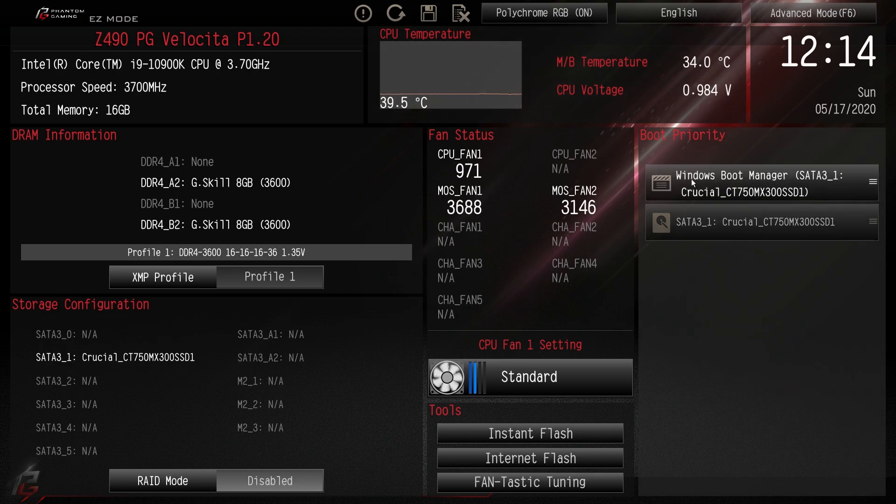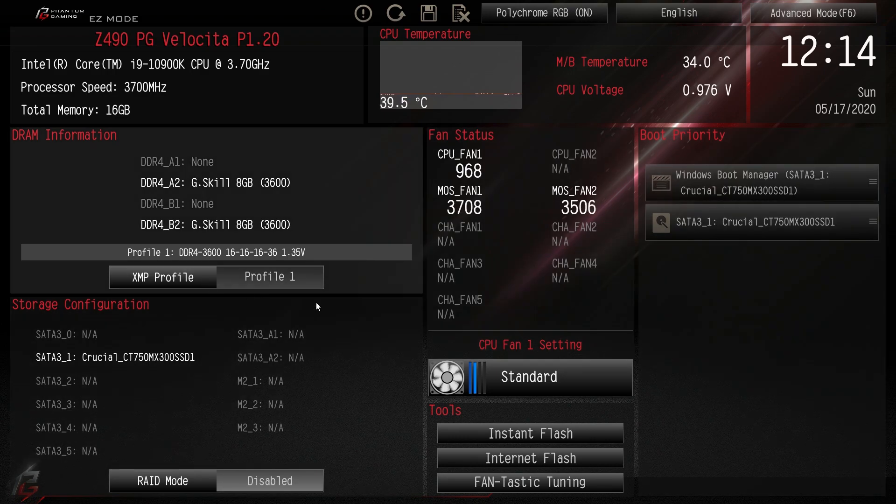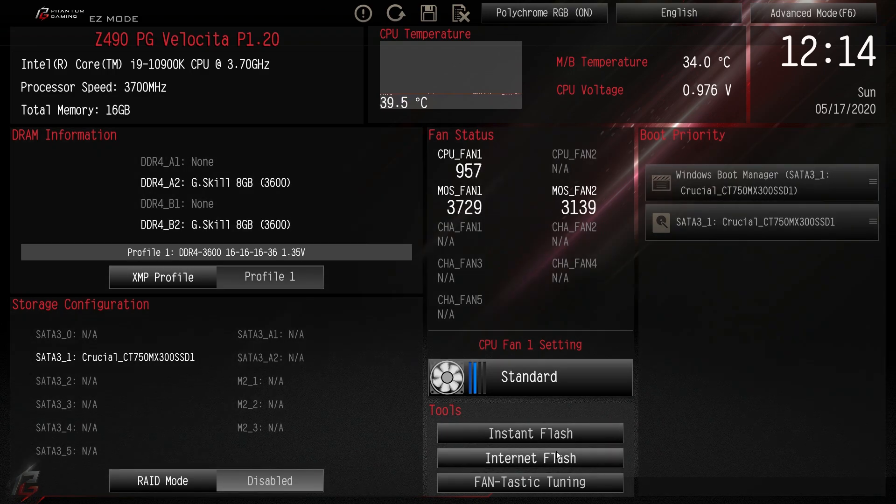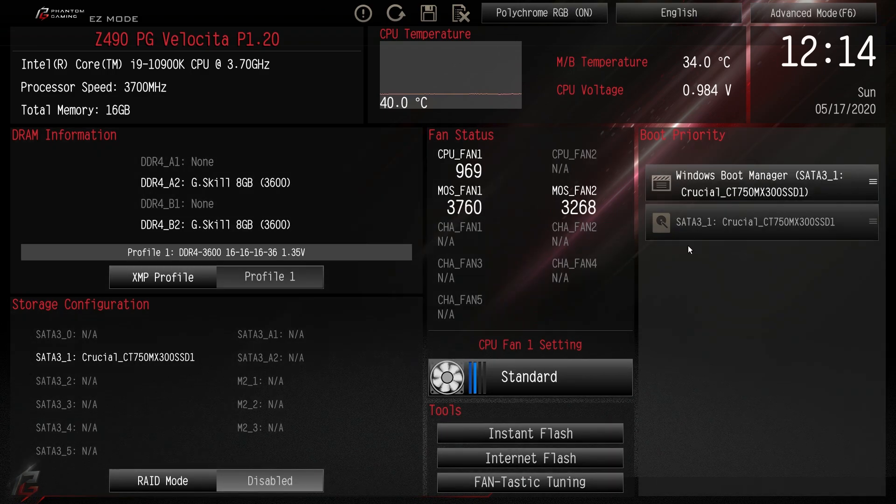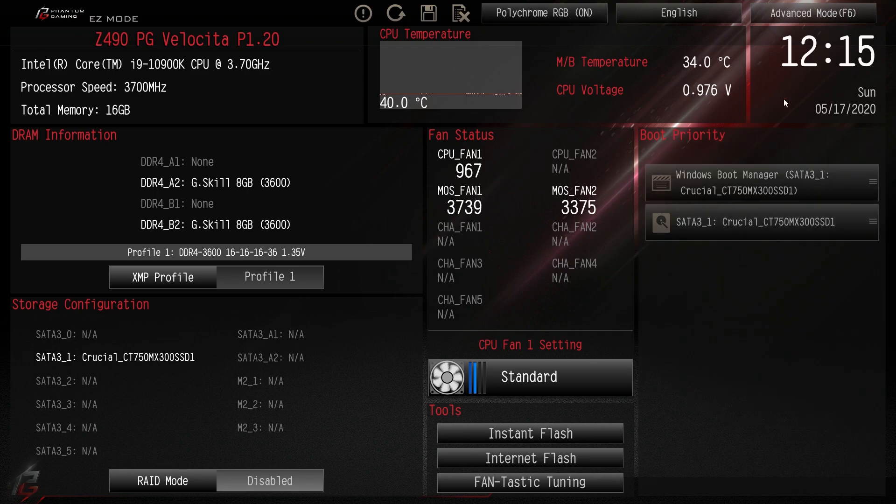So that's everything that's in the easy mode. Again, just the things like setting your XMP. I would say maybe doing your fan tuning if you want and then boot priority. That's pretty much all you need to get Windows loaded and installed on your system.